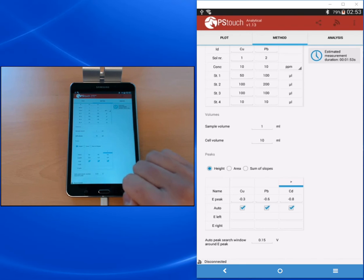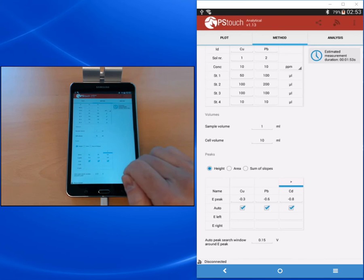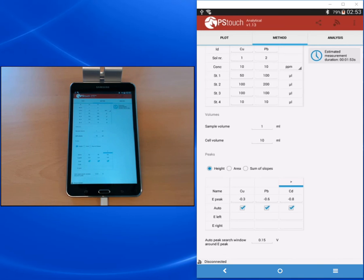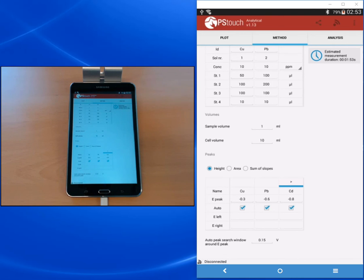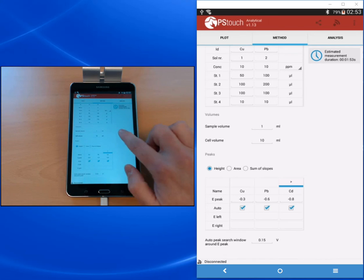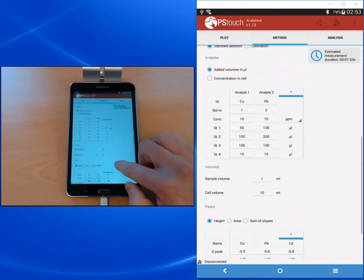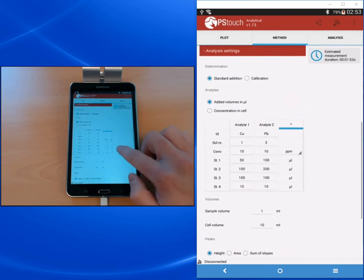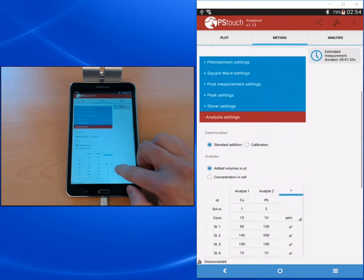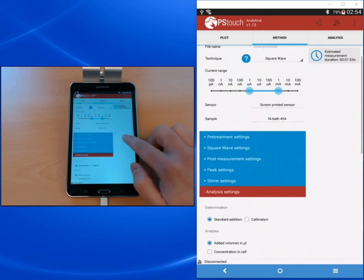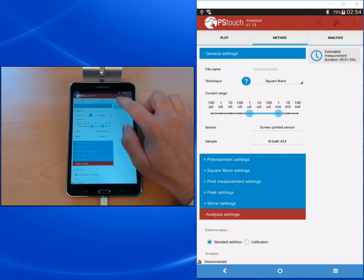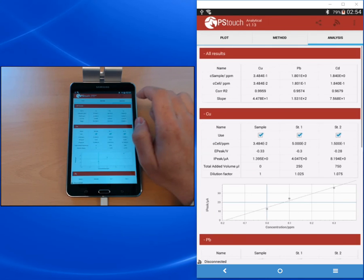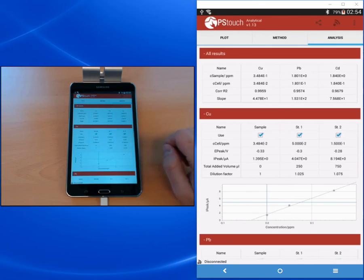You can also, if your peak is difficult to determine, choose not to make an auto search but to set fixed borders for your peak. You would then switch the checkbox off in the auto row and enter into e-left and e-right the values for the borders for the peak.